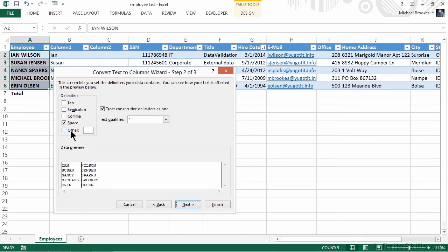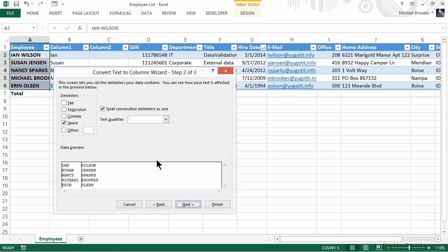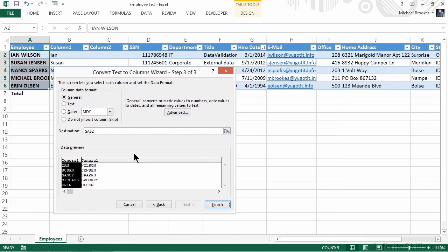This is where we actually get to determine what the delimiter is. Notice it could be a tab, a semicolon, a comma, or, as is our case, space. So we want to make sure that space is checked, and nothing else is. Fortunately, it gives us a nice preview on the bottom of the screen. If this doesn't look right after you make your selections, then you need to make a different selection. Ours looks just perfect, so we'll again move down to the Next button and give it a click.